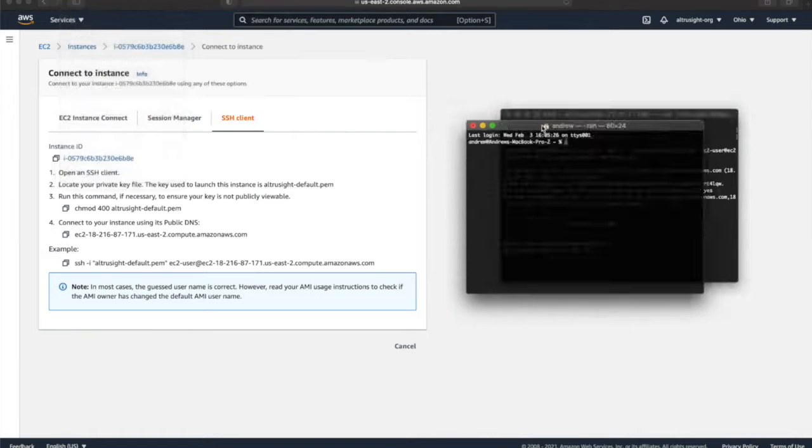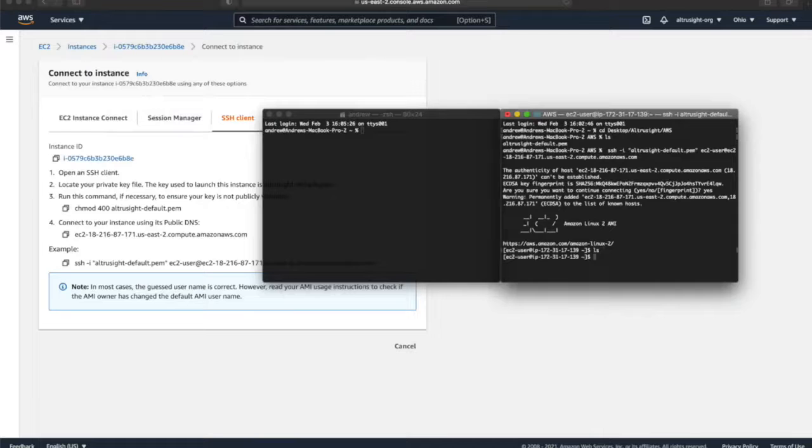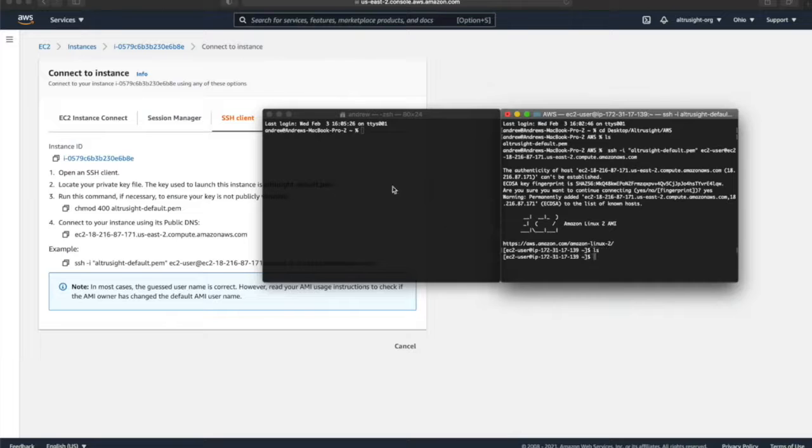So the next thing we're going to want to do, first to show you guys, this is an empty EC2 virtual machine, printing out all the contents, or the created directories, and there are none.